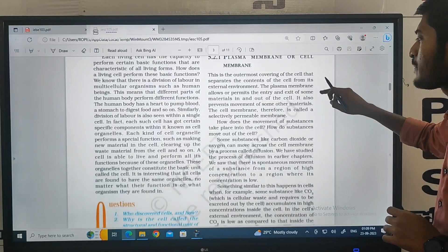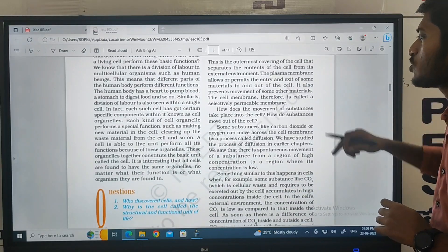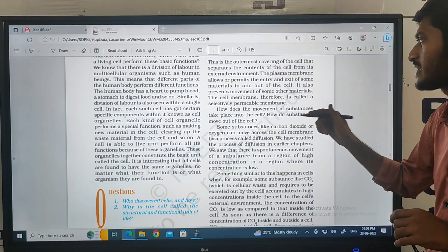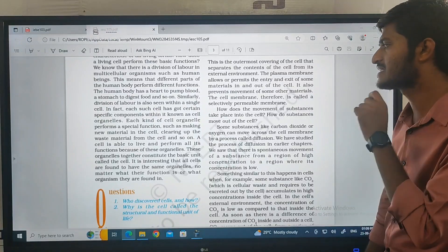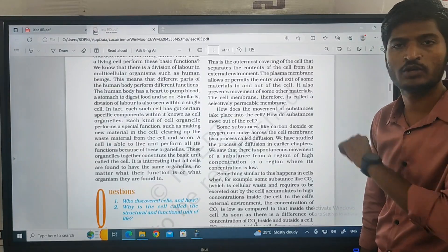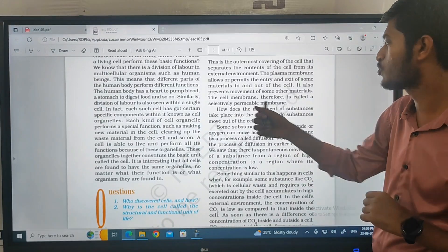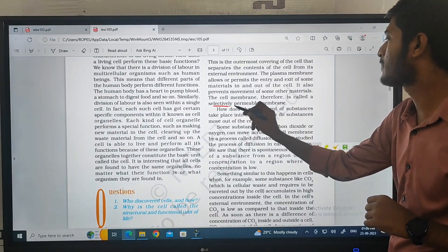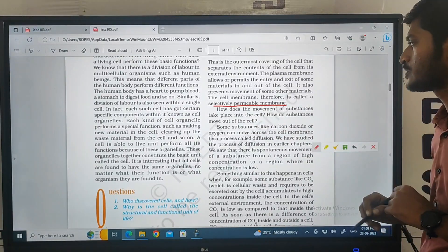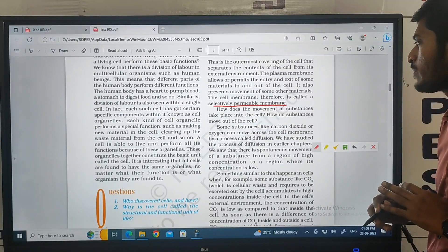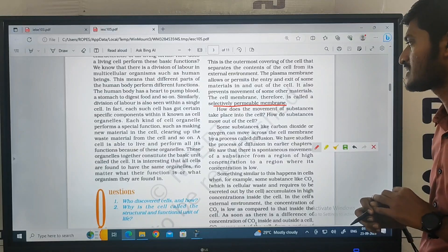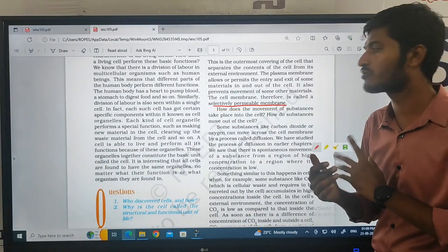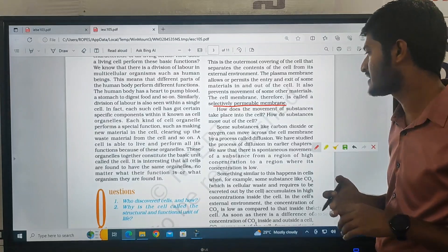The cell membrane is therefore called a selectively permeable membrane. It is a selectively permeable membrane — it does not allow everything to pass through, but selectively permits certain substances. That is what we call a selectively permeable membrane.